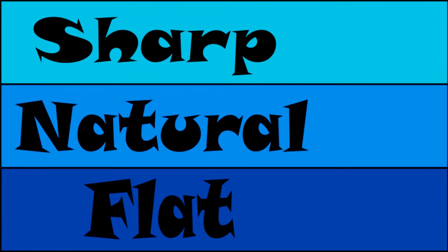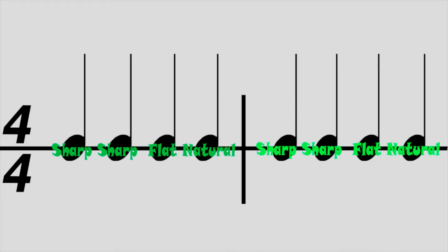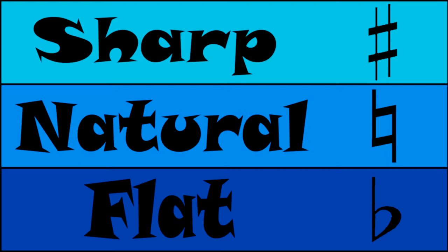When reading music, it can be a little confusing which G you're supposed to play. We can't really write the word sharp, natural, or flat on the notes. It would be hard to read and confusing. So in music we have symbols and they look like this.